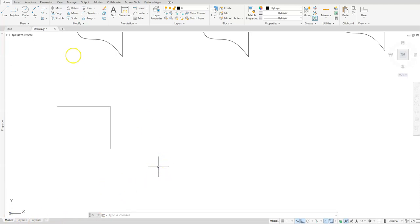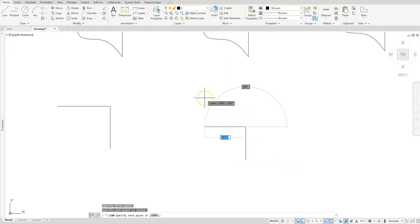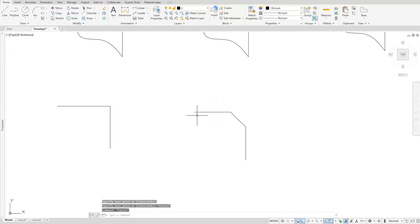I'll start with a line command, pick a start point, go vertical, and now I want that angle to go in that direction. I'll type in the @ symbol first since I know the distance I want to create, which is 1.25. The next thing I need is the angle symbol — the less-than symbol — and then I give it the angle. Since I'm going up and to the left, that angle is 135. Once you hit Enter, it will create that line using that syntax, and then I can carry on creating the rest of the image.